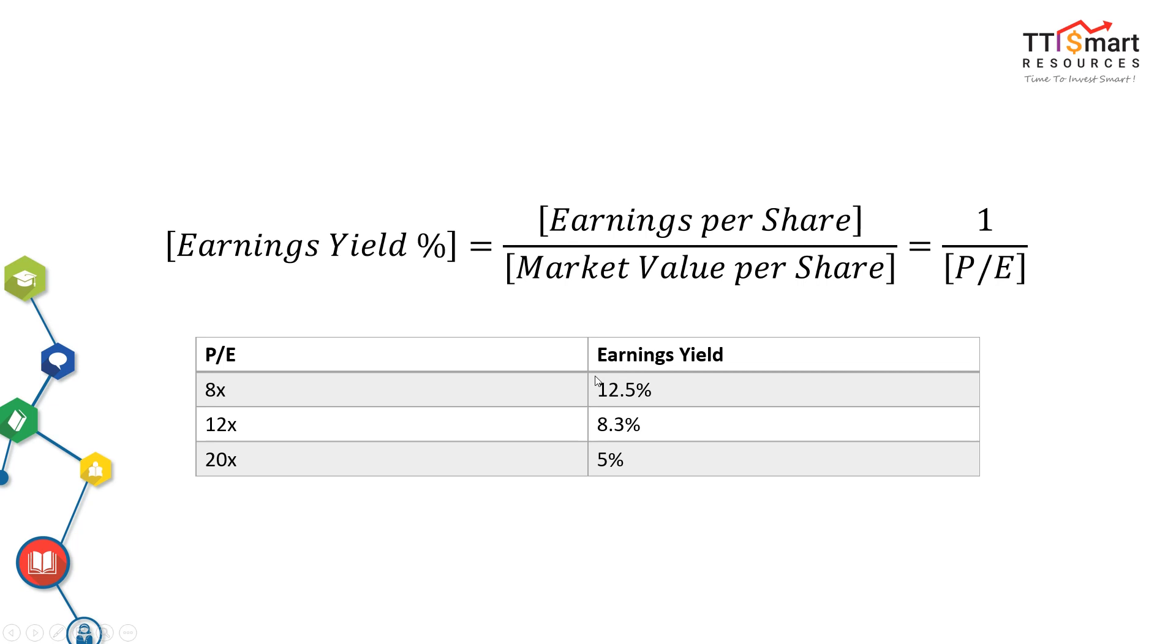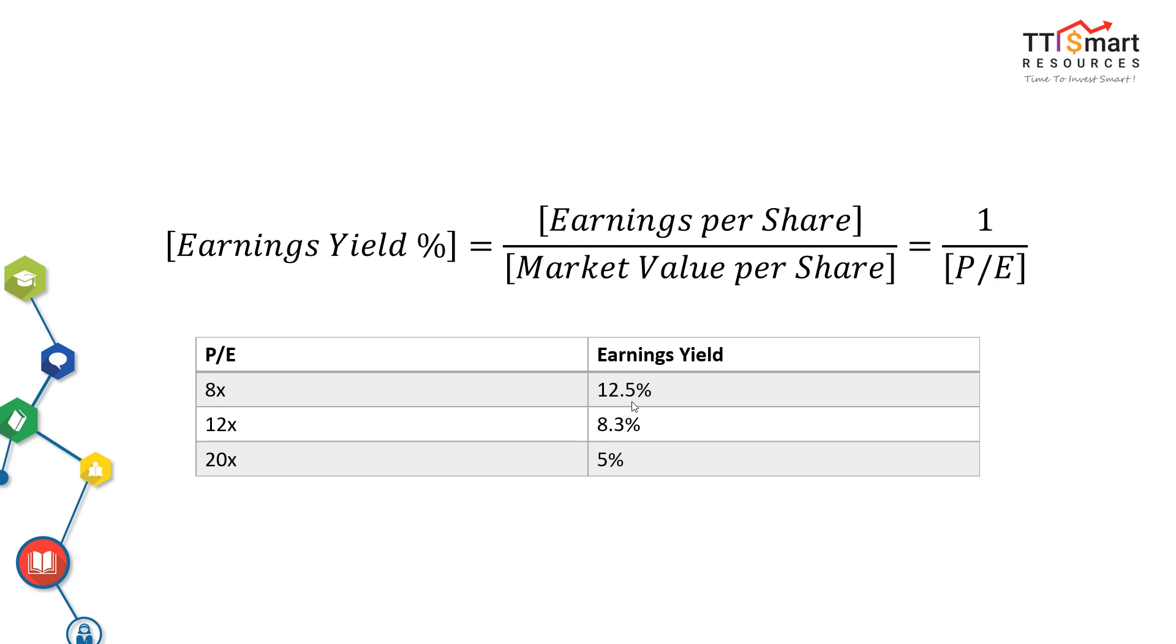I personally prefer earnings yield over PE ratio because it is quoted as a percentage. This allows an easy comparison such as bond rates, about 4% in Malaysia. Generally speaking, we should invest in shares that have higher earnings yield than the yield on bonds. The risk and uncertainty of shares must be compensated for by a potentially higher return. This is not always true, but just a general guidance.